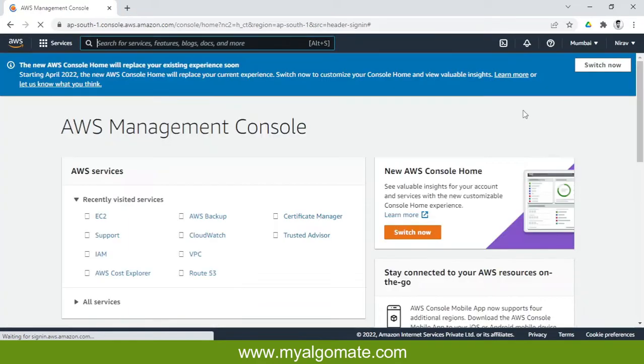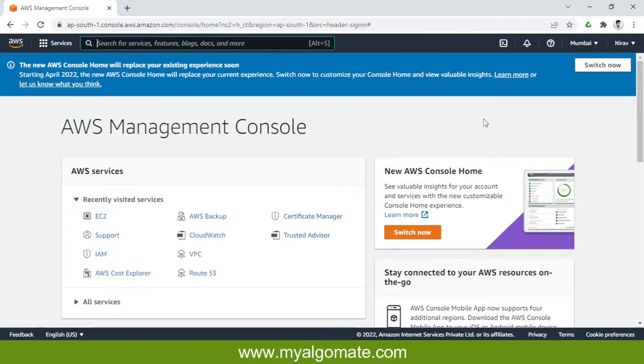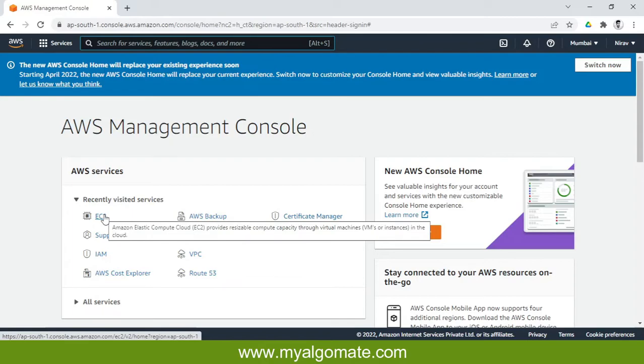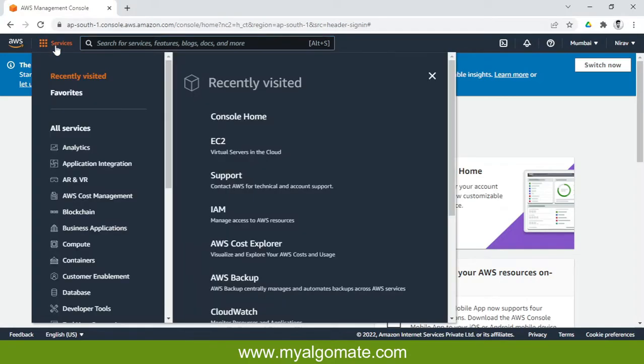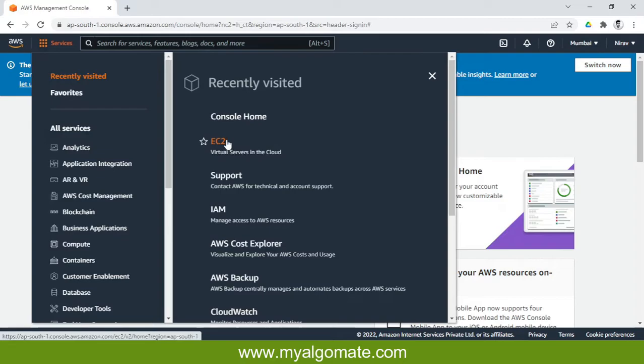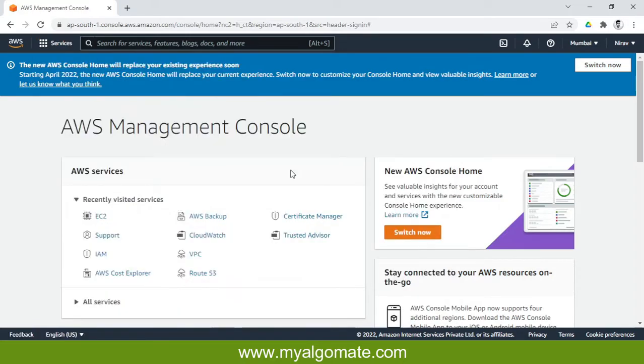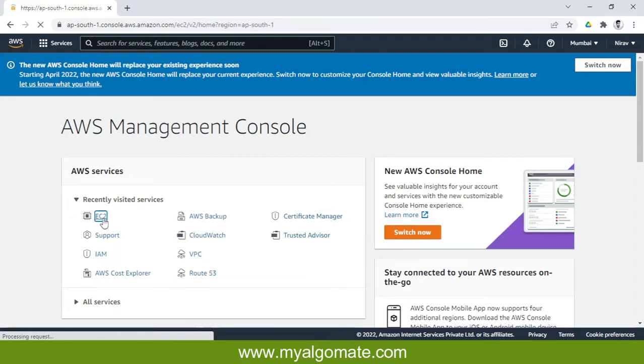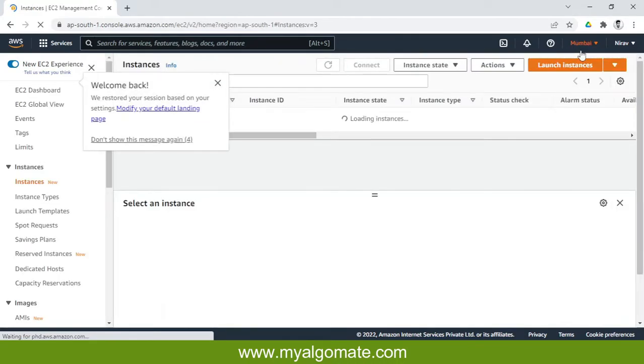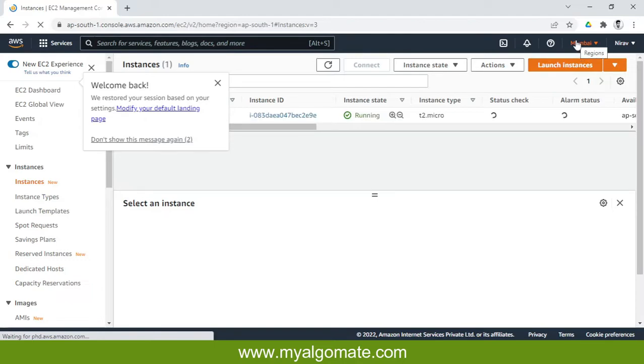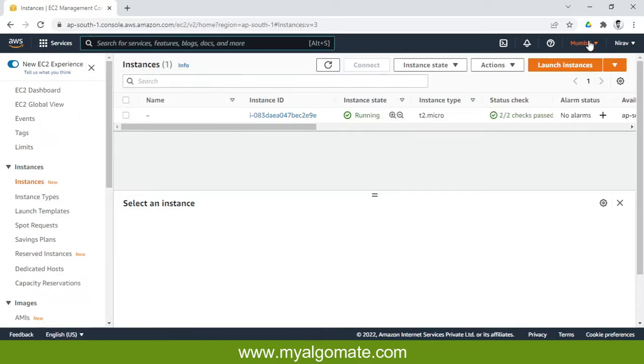After successfully entering our account details, it will redirect us to the console of the AWS account. We'll go to EC2 service. There are multiple ways you can access it - from here, from services, or you can search. Make sure you verify that your region is Mumbai. In the first step, we already created the instance in Mumbai region, so you must verify whether the region is Mumbai.